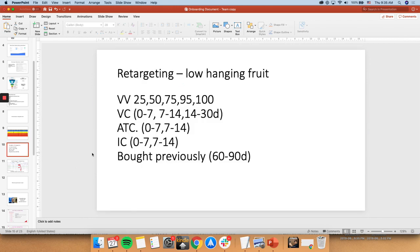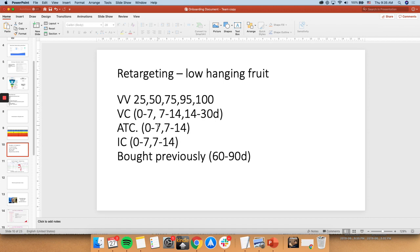Then, in terms of retargeting, retargeting is like low-hanging fruit. Because you know these people are extremely qualified audiences. These people already know you. You just kind of have to convince them to buy. You don't have to know this technically, like the technicalities of it.